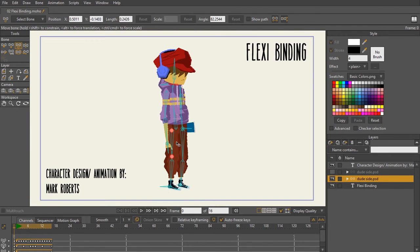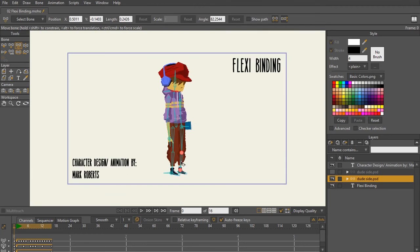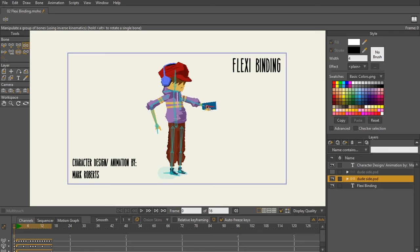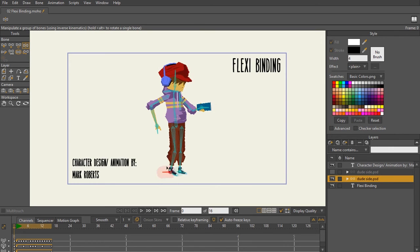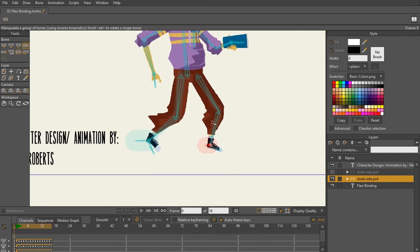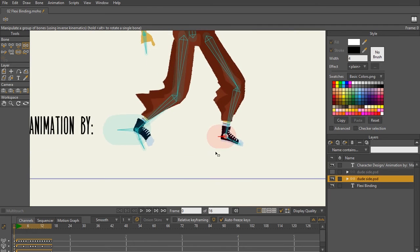All right, so that is now all flexi bound. When I go through now and test this with my manipulate bones tool, that's all moving good, that's moving good, the head's moving good, the leg. Okay, so there's a little bit of tearing still on the legs here.